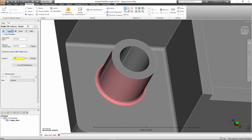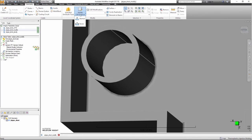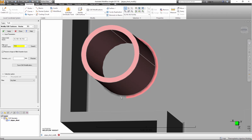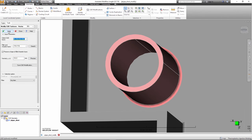Moldflow 2017 R2 provides new tools that enable you to make some small design changes directly within Synergy. The intent of these new tools is to make thickness changes or move specified features of the design.